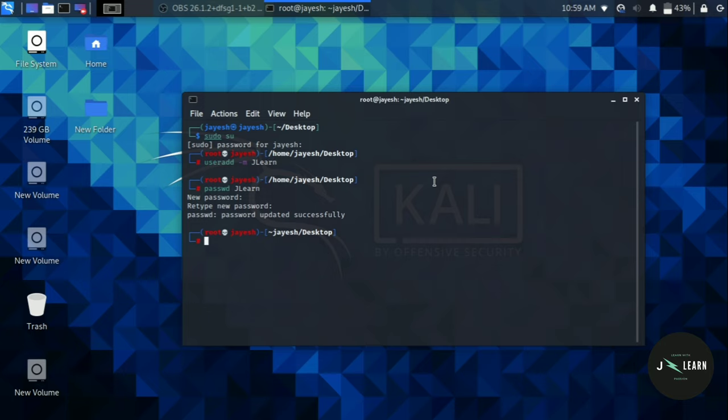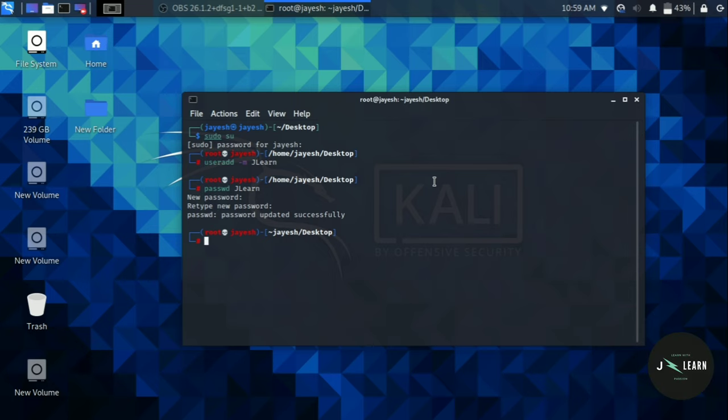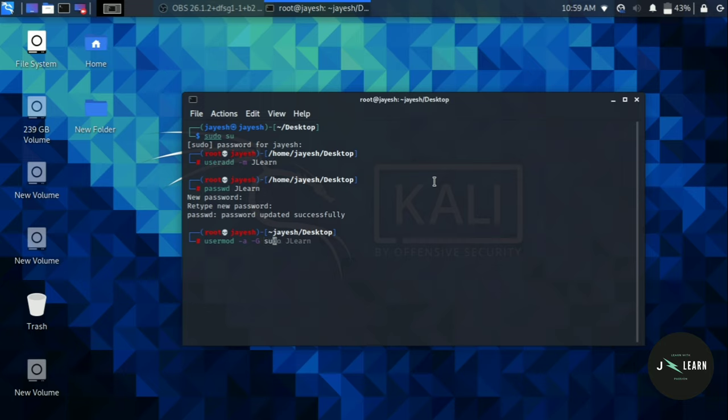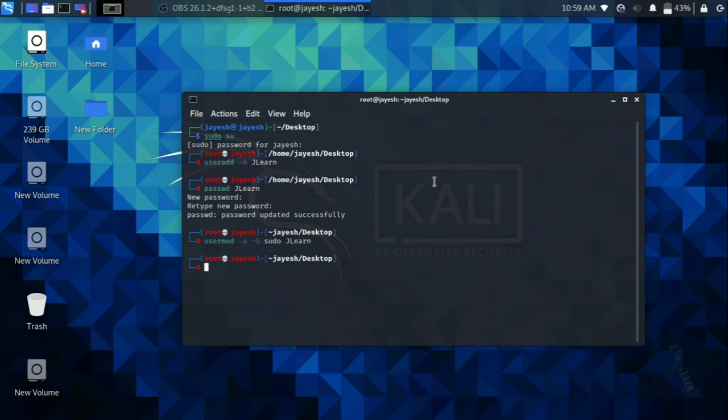Now we have to add the newly created user to the supplementary group. For that, type usermod space hyphen a space hyphen capital G space sudo space the name of your user. Sudo will add super user permission to the newly created user.